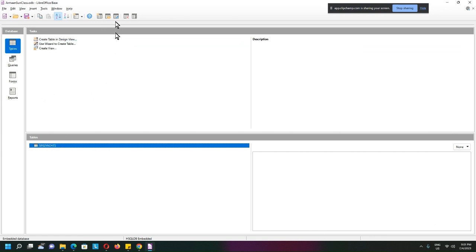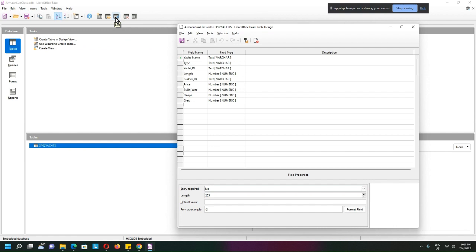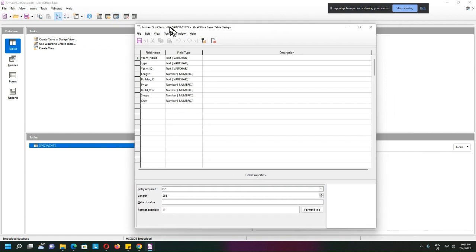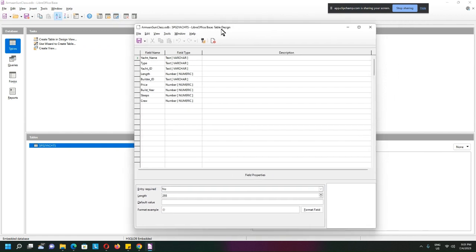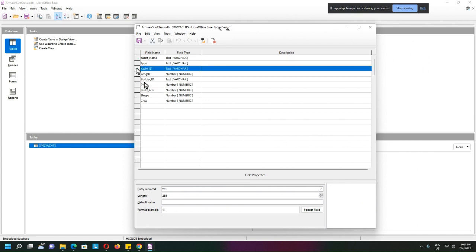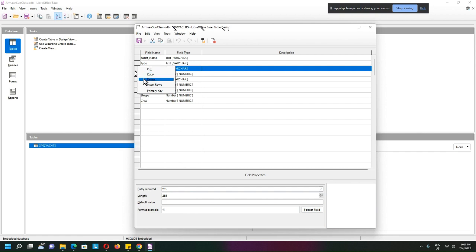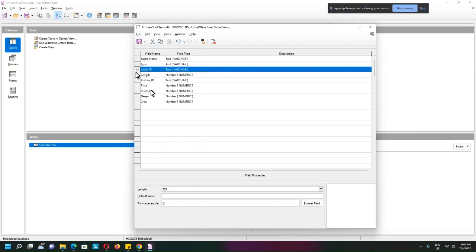Select the table and edit it. When you edit it, you're actually in the design view. This is the yacht ID that I want to make into a primary key. Very simple—just right-click and set it as a primary key. You'll see there's a small key icon here.